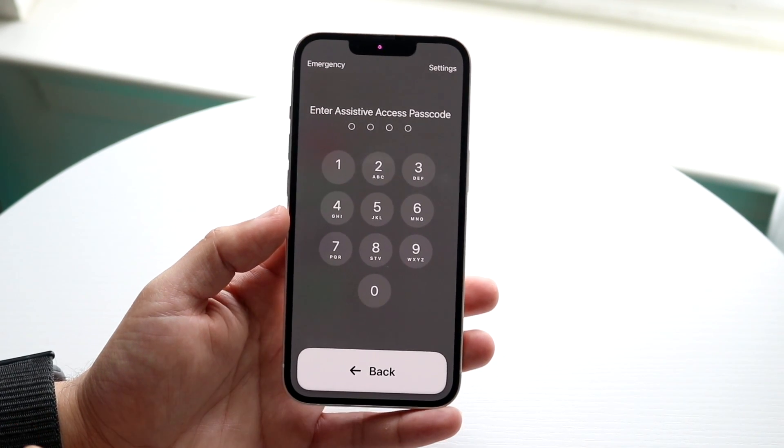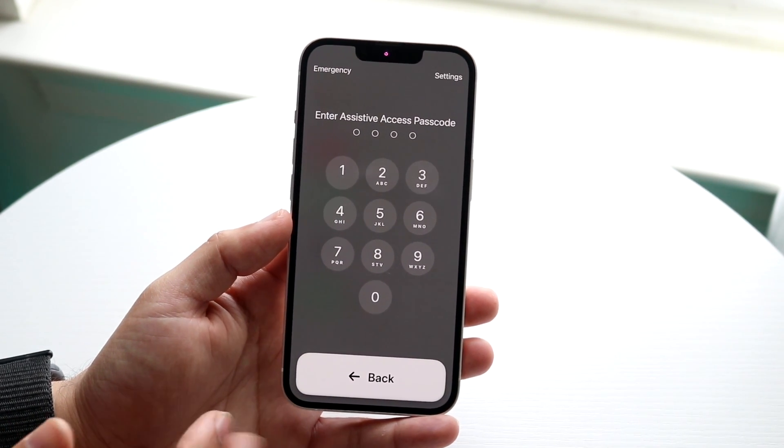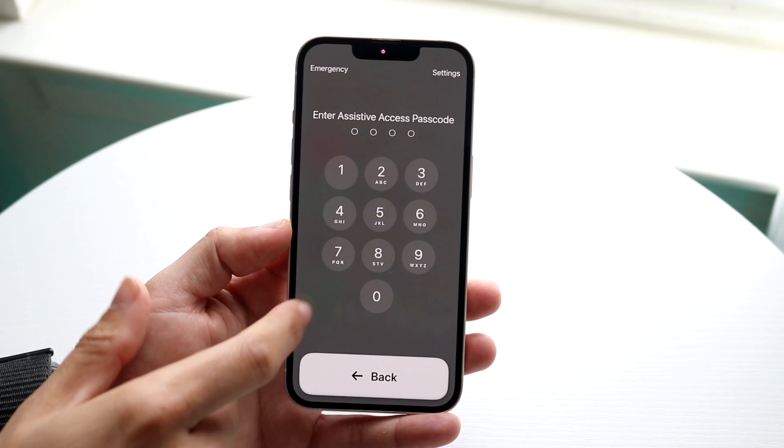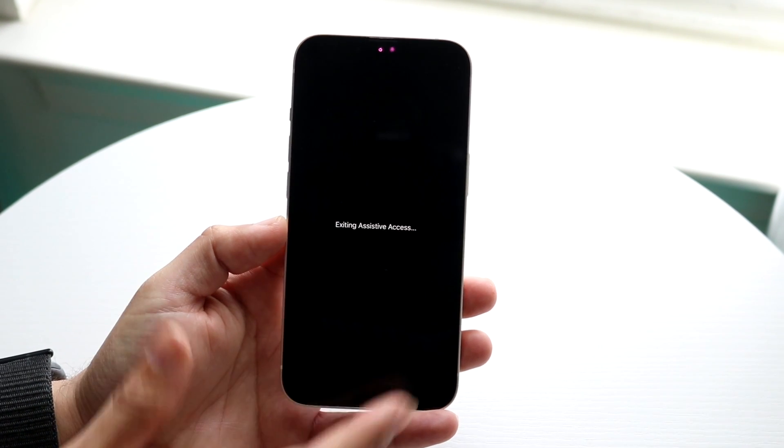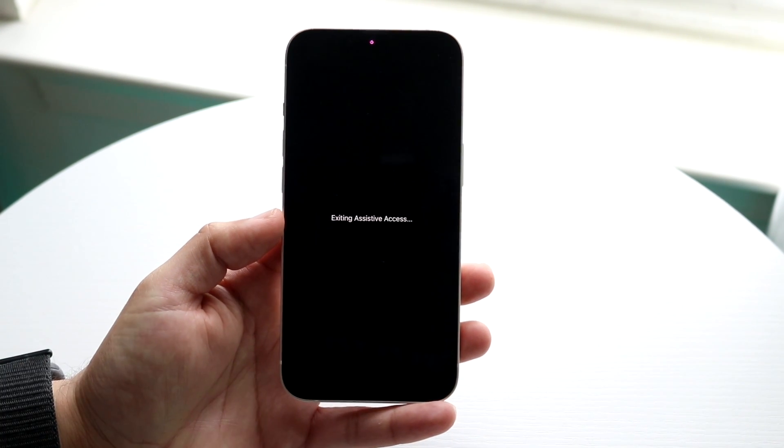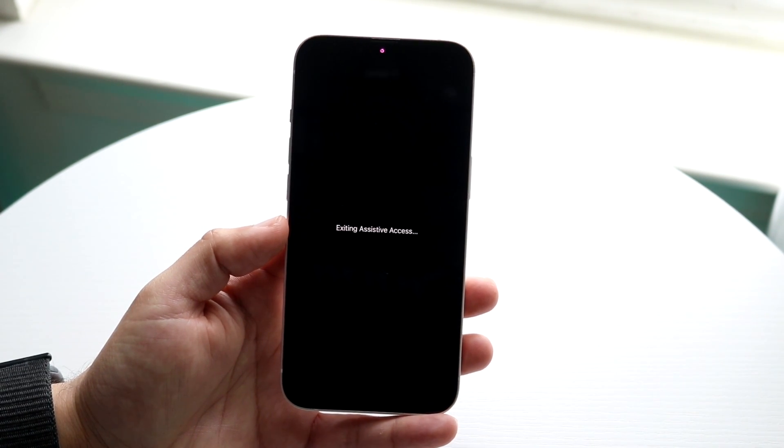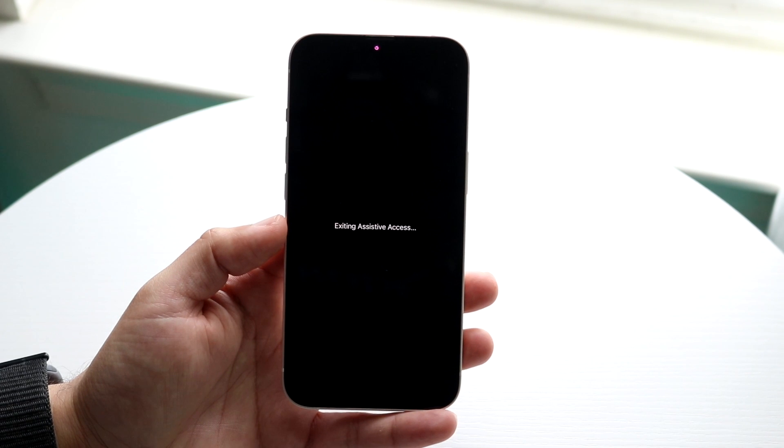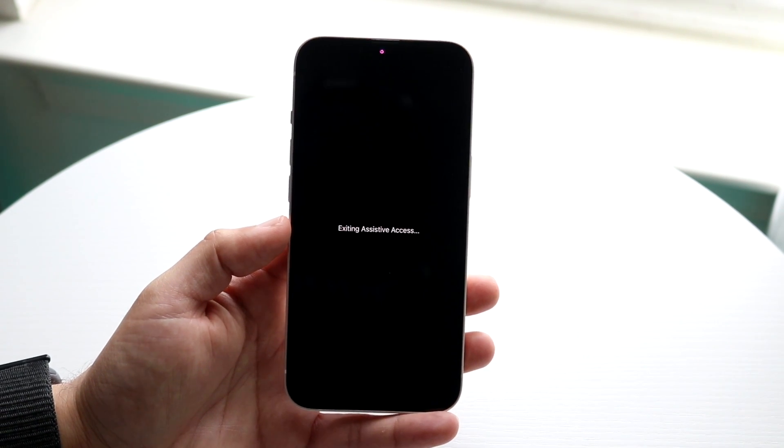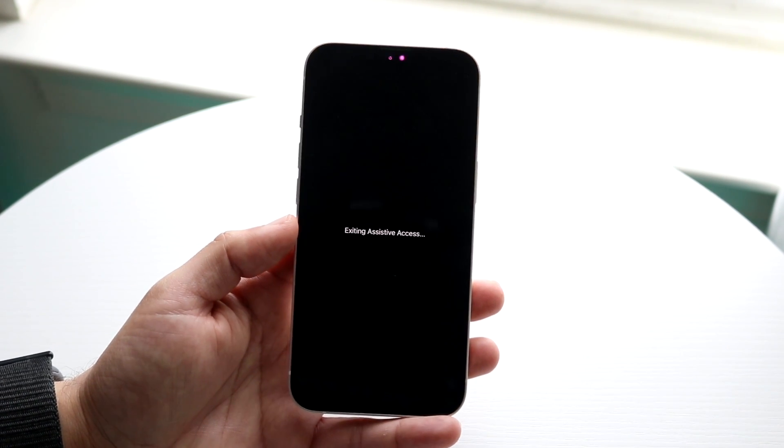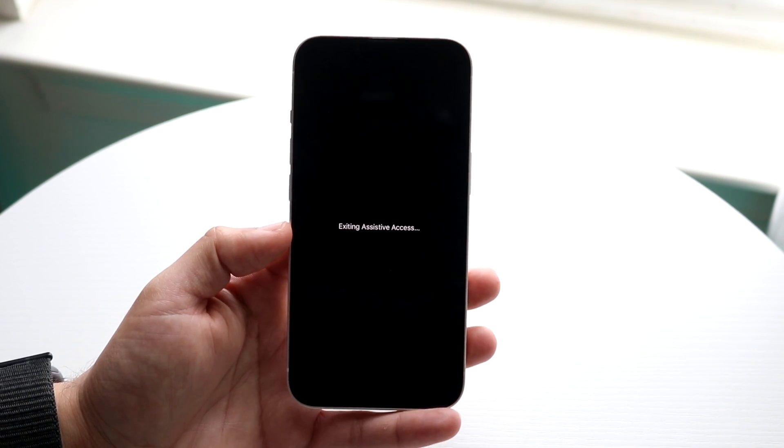Now if you don't remember it, you're going to have to find it, so just keep that in mind. So what you're going to want to do here is type in that specific code that you typed in earlier. That was your assistive access code, and here you can see for me it's just a bunch of zeros, and then it's going to exit assistive access.